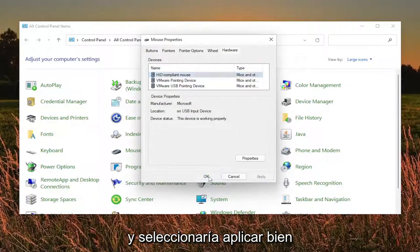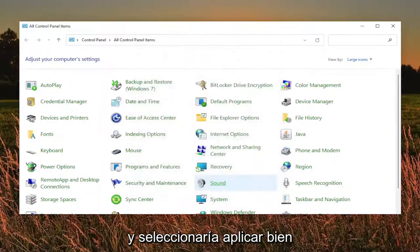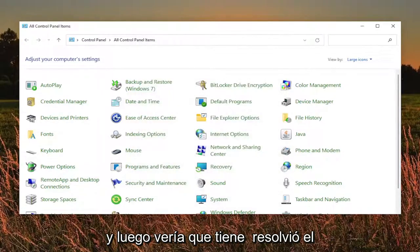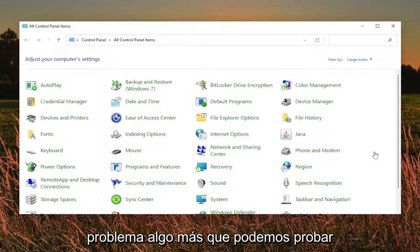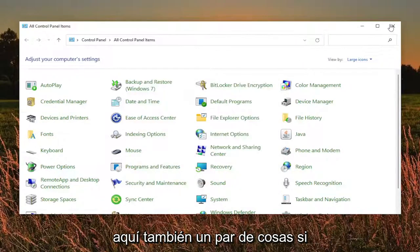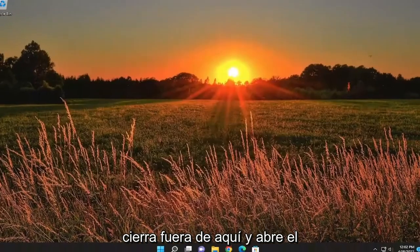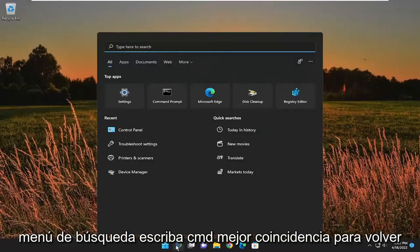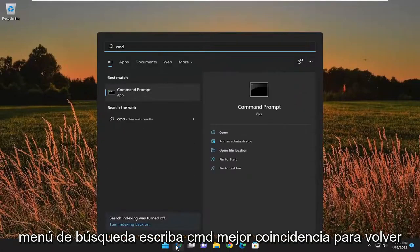Then you would select apply and okay. And then see if that has resolved the problem. Something else we can try here as well. I have to close out of here and open up the search menu. Type in CMD.